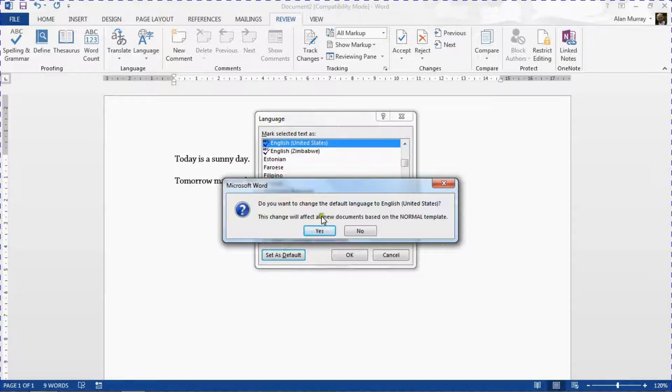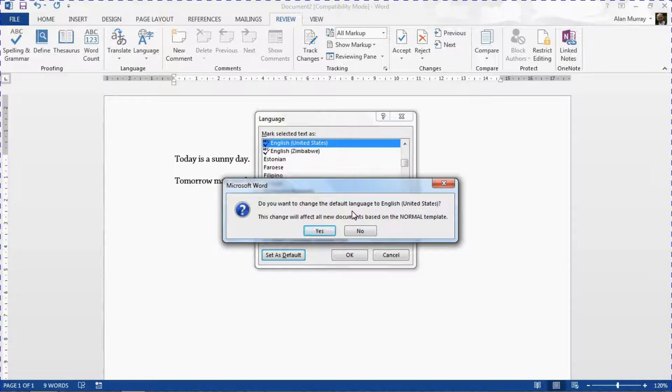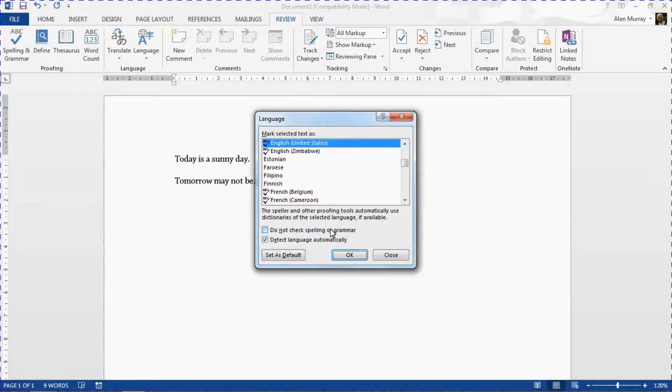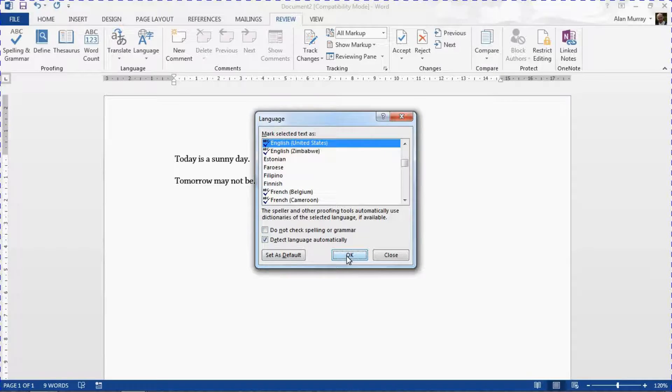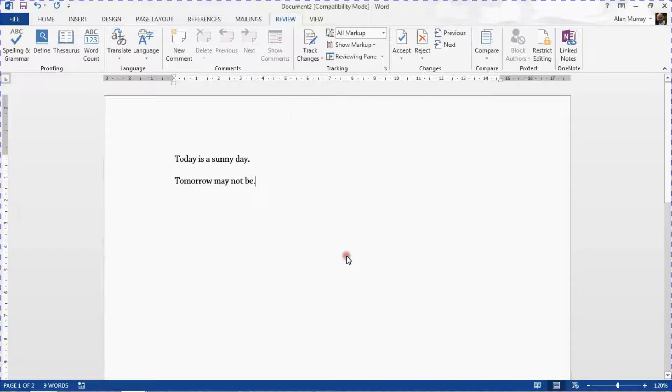That will give us the usual warning: this is going to change it for all new documents are you sure? Yes I am, yes I would very much like that.